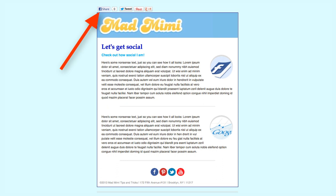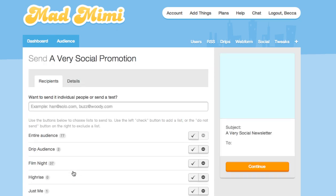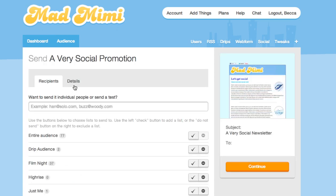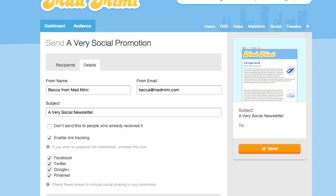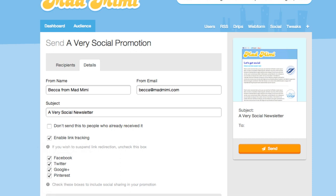Now I'll show you how to add a social sharing button to the top of your promotion. To do that, just click send and then click either details or continue. From here you can use the Facebook, Twitter, Google+, or Pinterest check boxes to add those to your promotion.